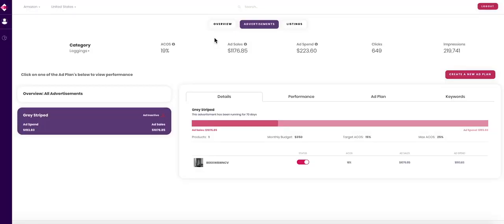Click into an ad plan to see its details. You'll also see the products included in this ad plan and be able to pause them via the toggle.